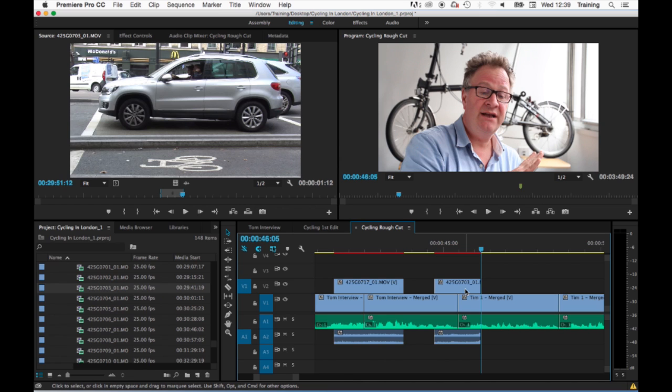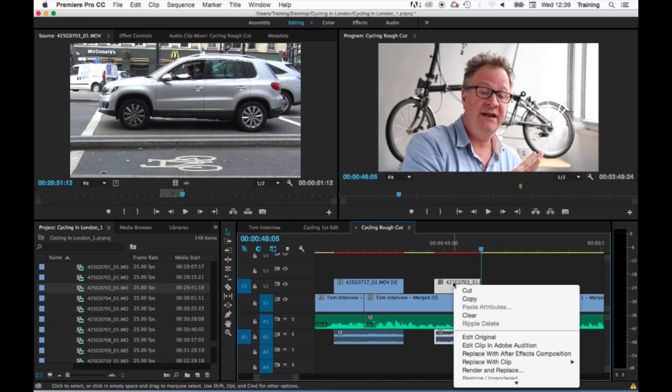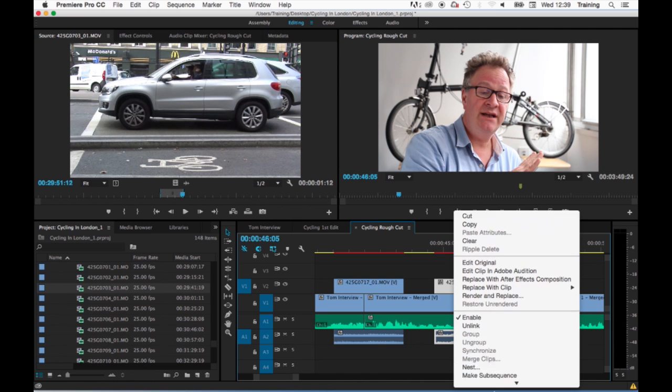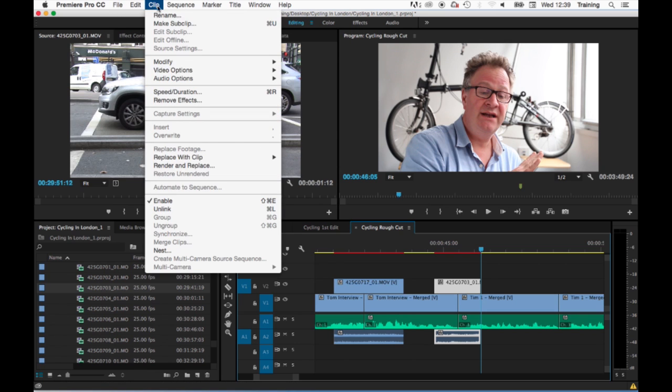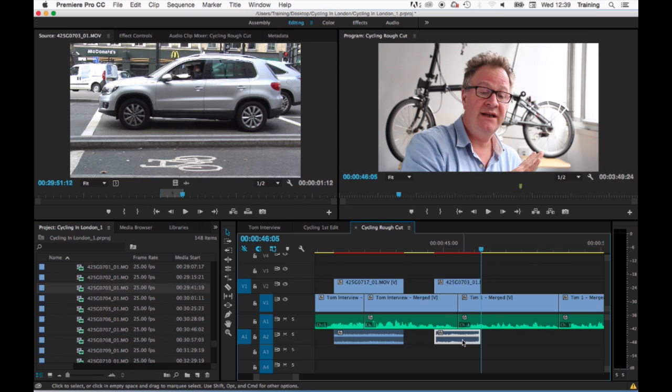The first three involve unlinking the clip and you can do this by first of all right clicking on the clip itself and choosing unlink, or selecting the clip and going to the clip menu and choosing unlink. That then unlinks the video and the audio so that they can be selected separately.